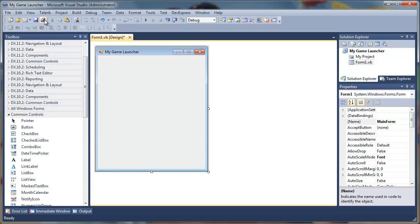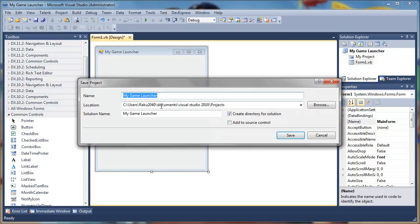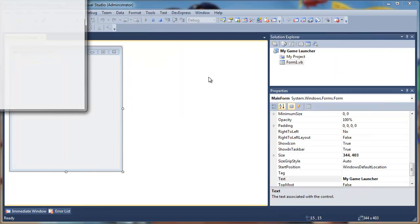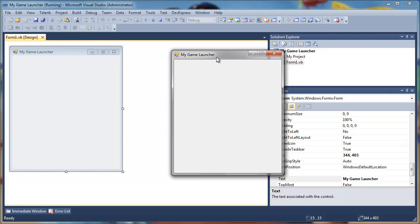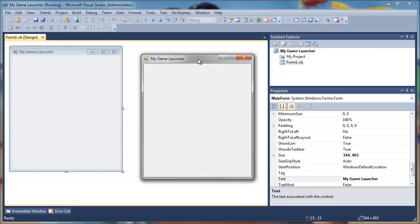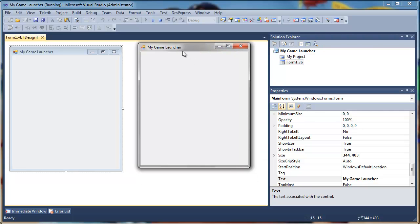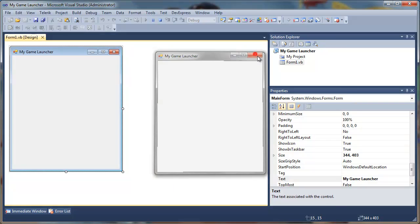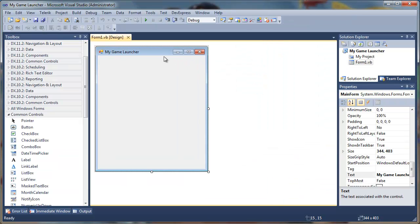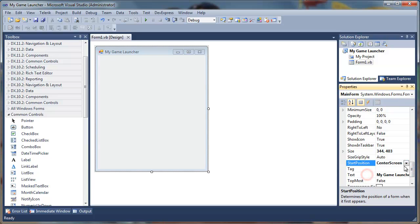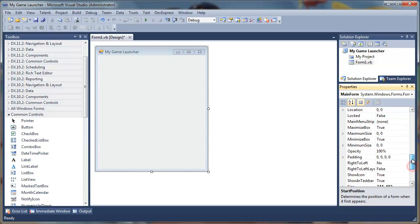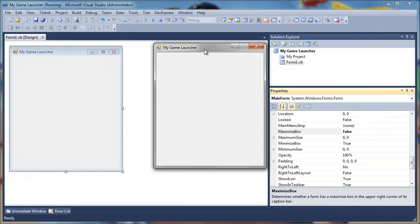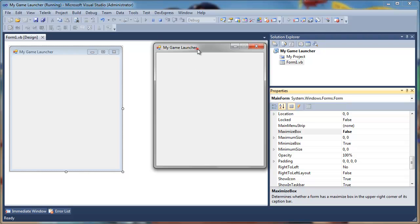At this point we can save it. If we debug it now we can see the form. We have a maximize box, minimize box and close button. We don't want the maximize box and we also want the launcher to launch at the center of the screen by default. For that we will set the start position to center screen and we'll disable the maximize box.